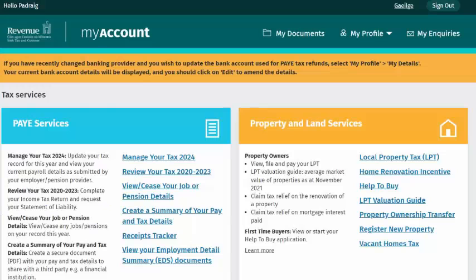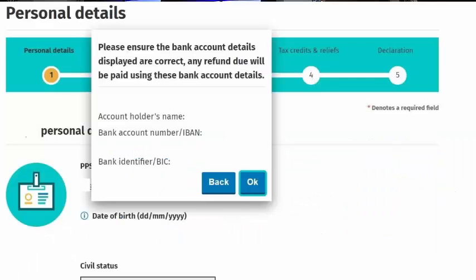After you log in and enter your secure login details, you will be brought to a welcome screen to check and ensure that your bank details are correct, as any refund due will be paid into this account. If you had an agent,